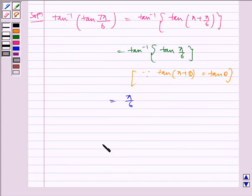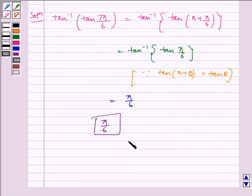Therefore, the required answer is pi by 6. I hope you understood the session. Bye and have a nice day.